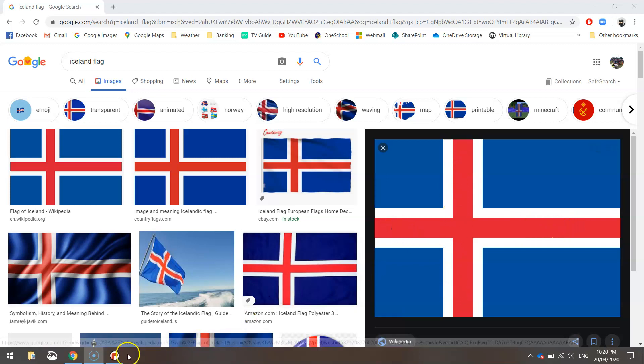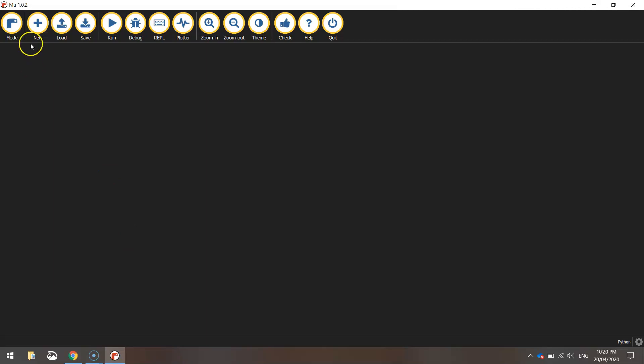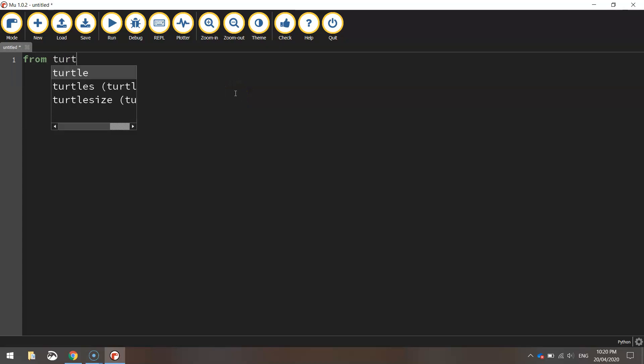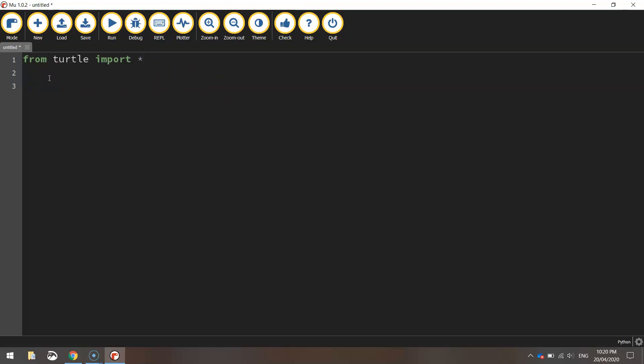Let's head over to Mew which is our Python editor, make a new document and let's get started. First thing we're going to do as always is write from turtle import star. So from the turtle module we are importing all the functions so we have access to them all and can use them throughout our code.